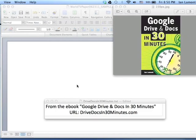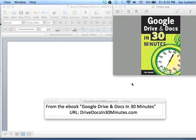Hello, everyone. My name is Ian Lamont. I'm the author of Google Drive and Docs in 30 Minutes. And today I'm going to teach you something that I wrote about in the book, and it's how to convert a Microsoft Word file to something that you can use in Google Drive and Google Docs.